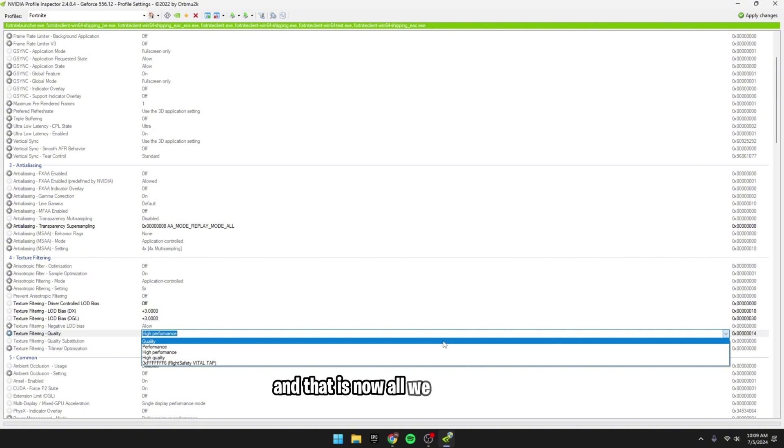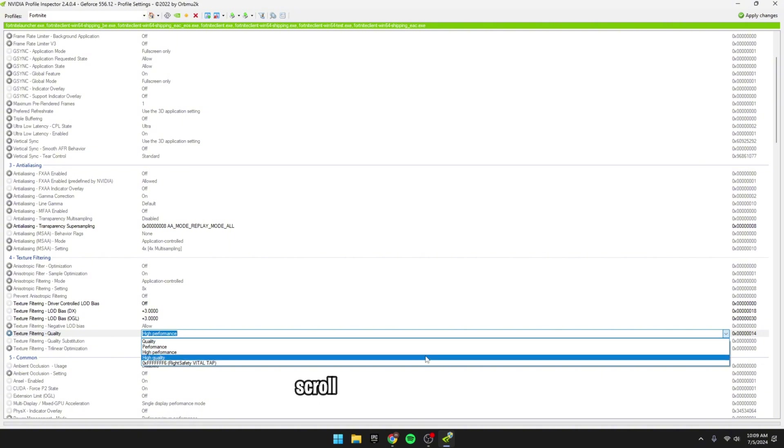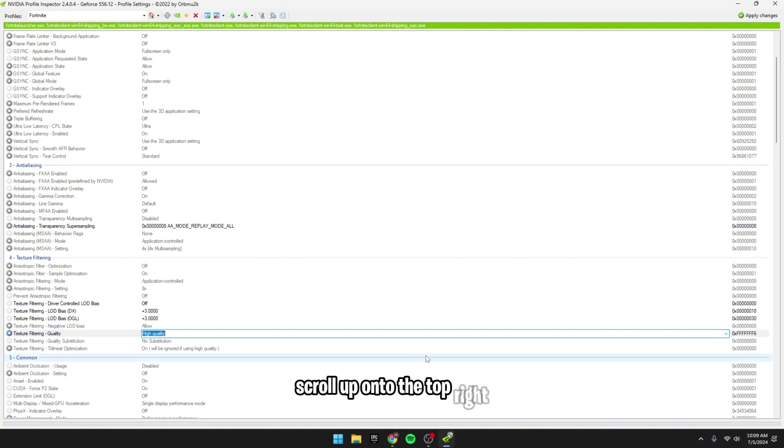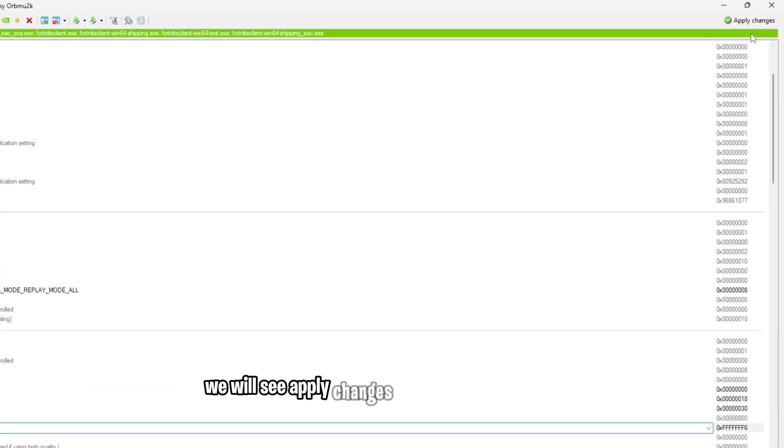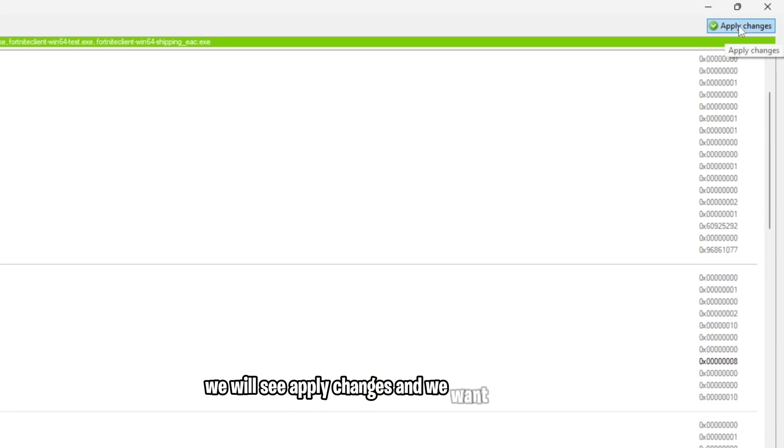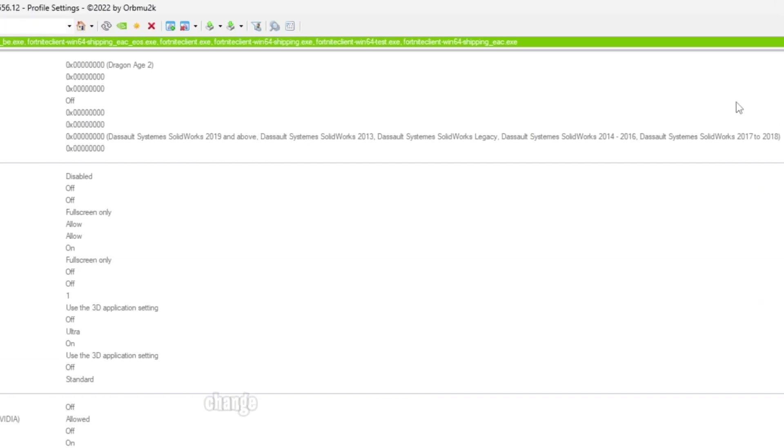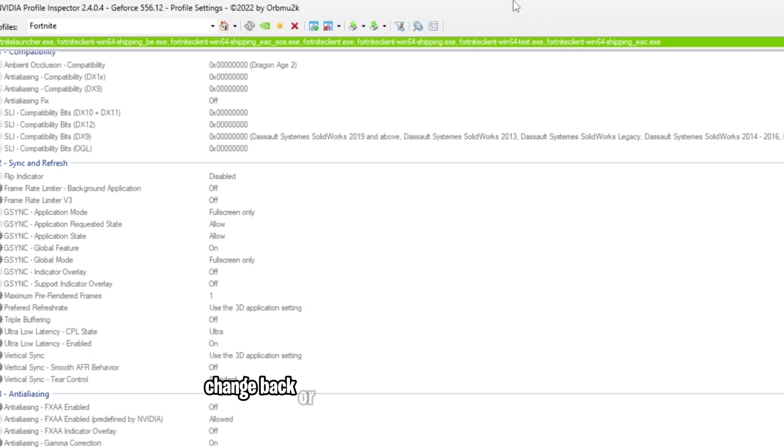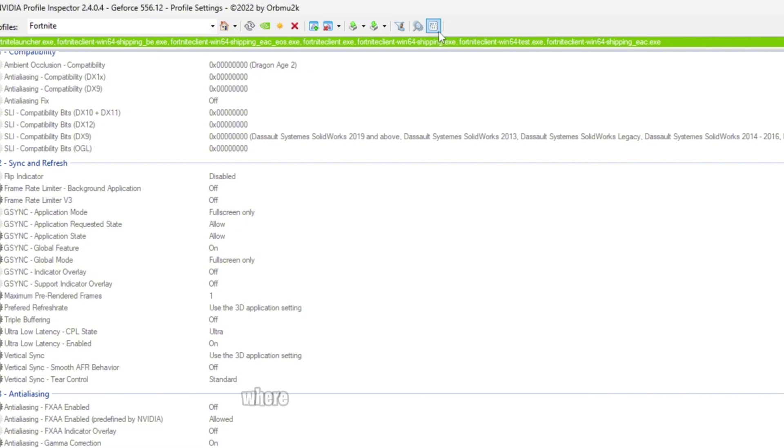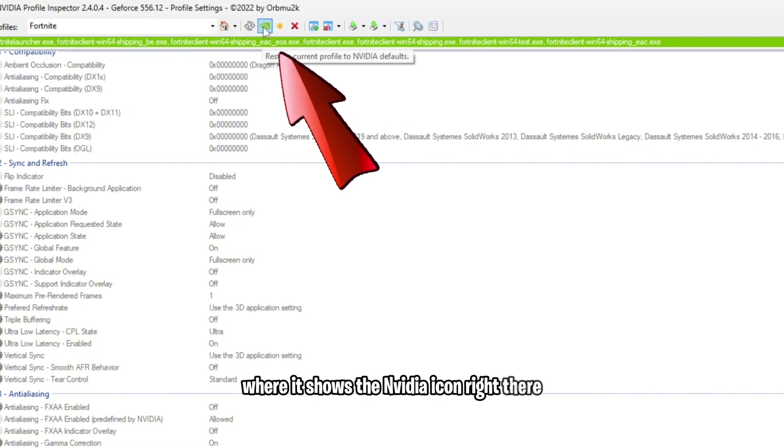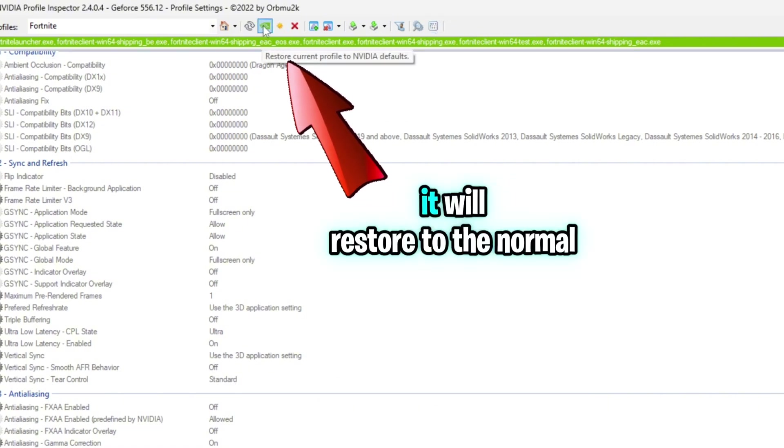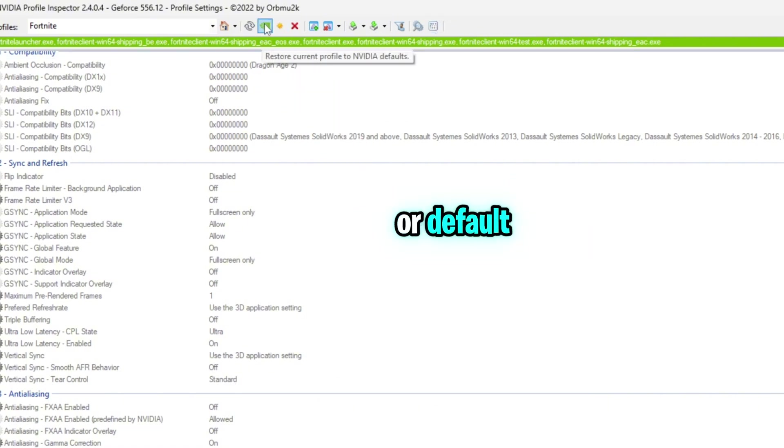And that is now all we need to do. Scroll up onto the top right, we will see Apply Changes. And we want to click that, and if you guys do feel like you've ever wanted to change back, or you don't like how it looks right here, where it shows the Nvidia icon right there, when you click it, it will restore to the normal or default Nvidia settings.